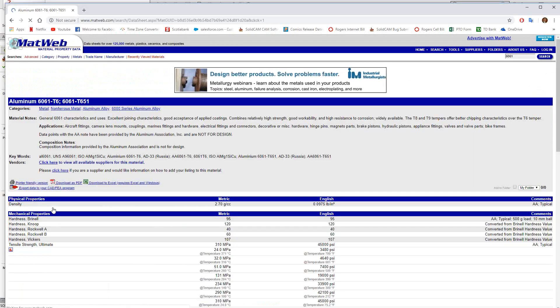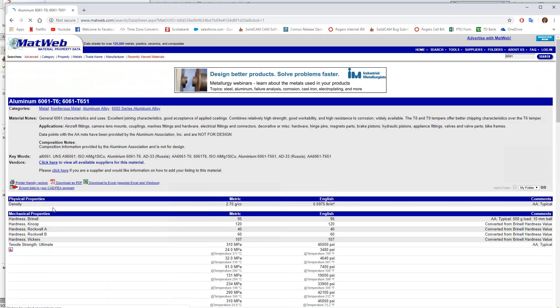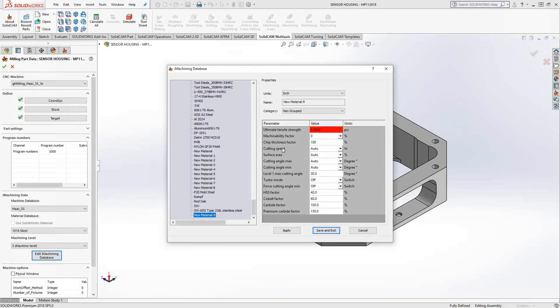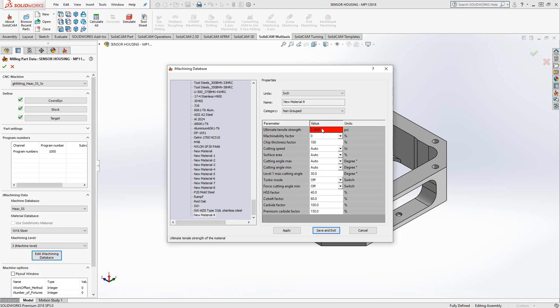I'll just click on the 6061 T6, go to the mechanical property section, get the ultimate tensile strength right there, 45,000 PSI. And then what I would do is come back here and plug in that value in this red area.